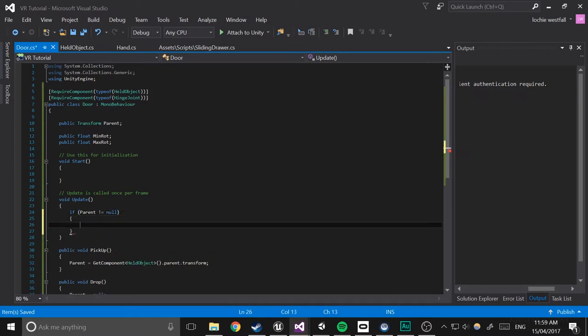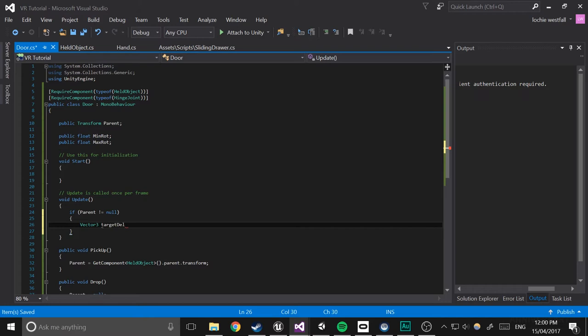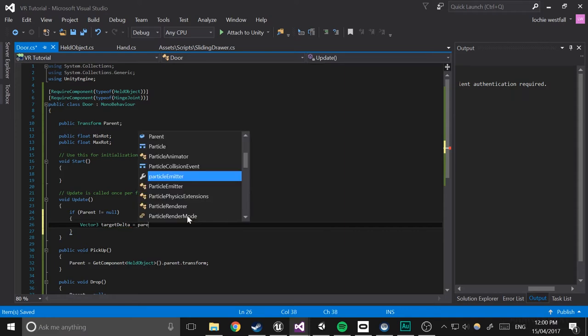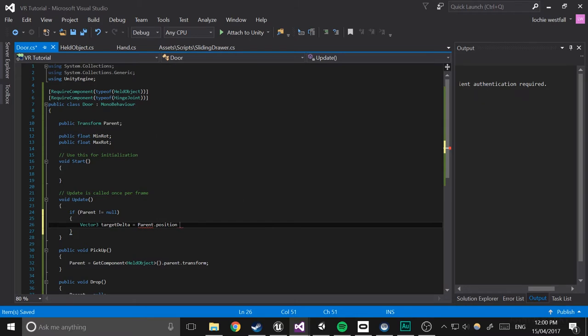So vector3 target delta, which will basically just be the direction of the controller from this object. So target delta equals parent dot position minus transform dot position. Next what we're going to do is just make it so that the y is equal to zero.